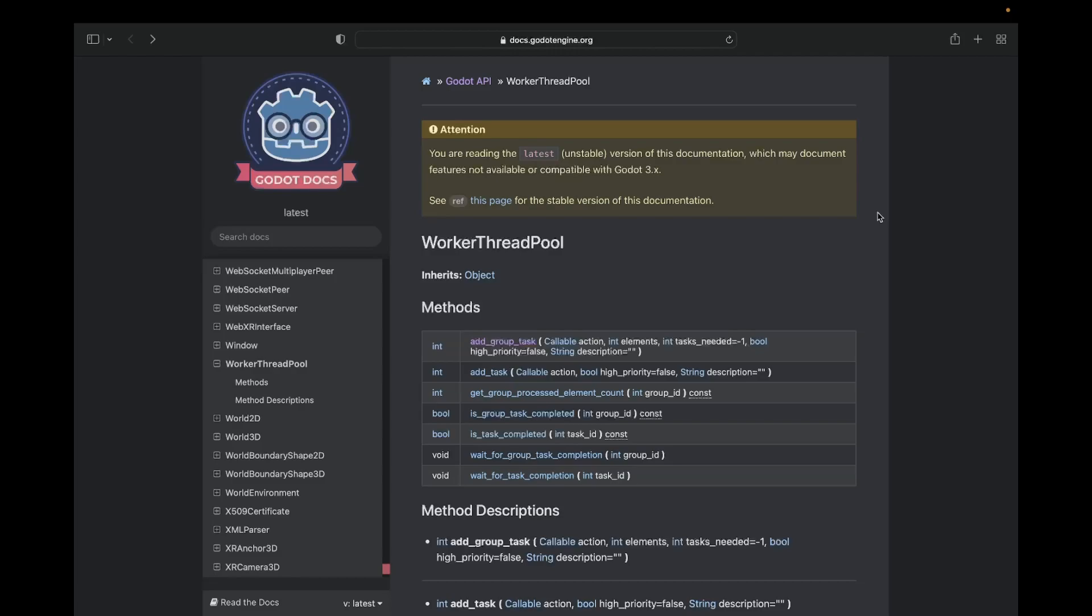Creating a thread is an expensive operation and can slow down your game. Luckily there is the new Singleton Worker Thread Pool. The Worker Thread Pool allocates threads at the beginning of your game. Once your game is started, the threads will be ready to handle tasks for you.